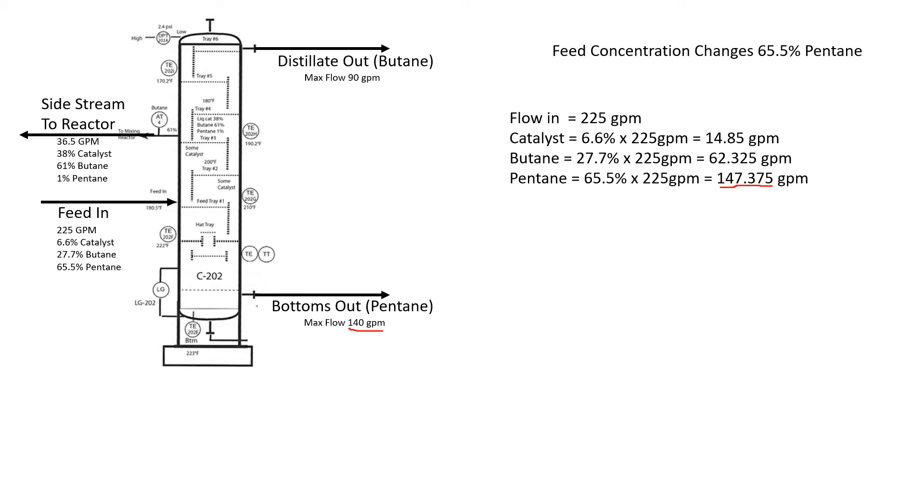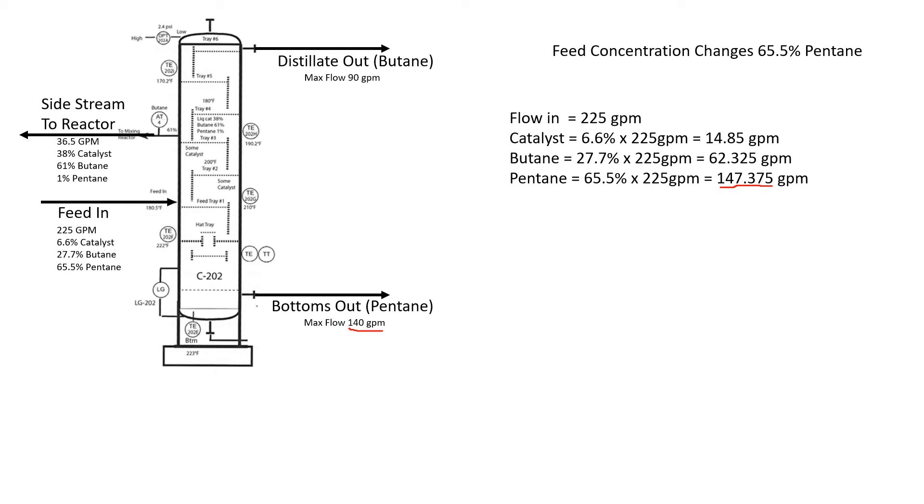Seven gallons a minute may not seem like a lot. It won't seem like a lot for a while in a distillation column, especially this one. We're feeding at 225 gallons a minute. It's going to take a long time for this to back up all the way up to the distillate. That's the key for an operator to know as soon as you can, because once it does back up, it's going to take a long time to fix the problem. You'll end up with pentane going out where butane should be going out and you have bad product made.